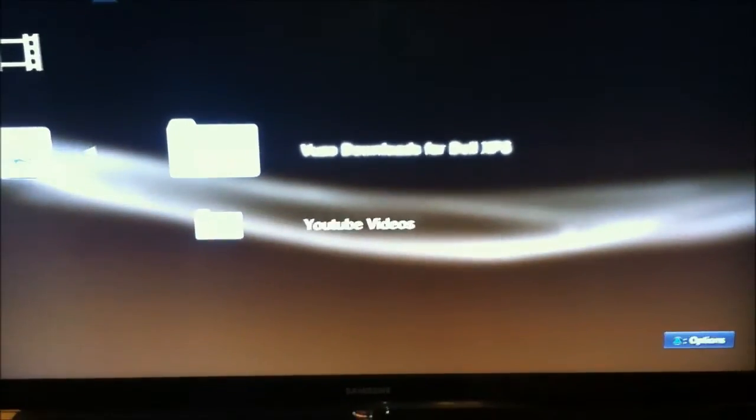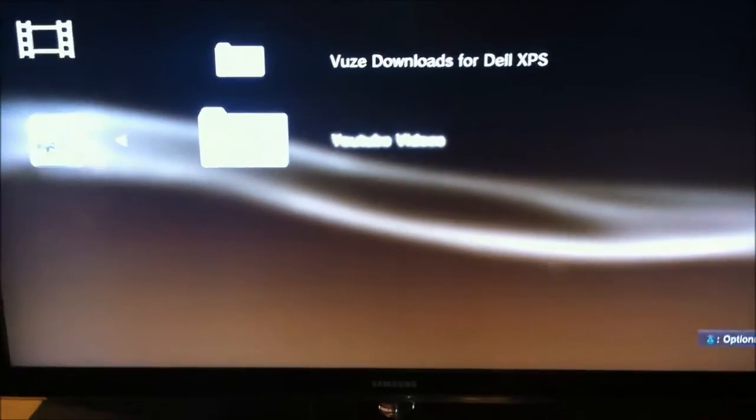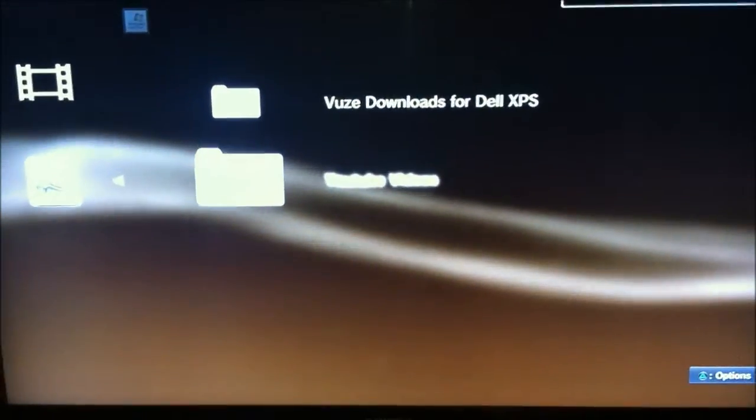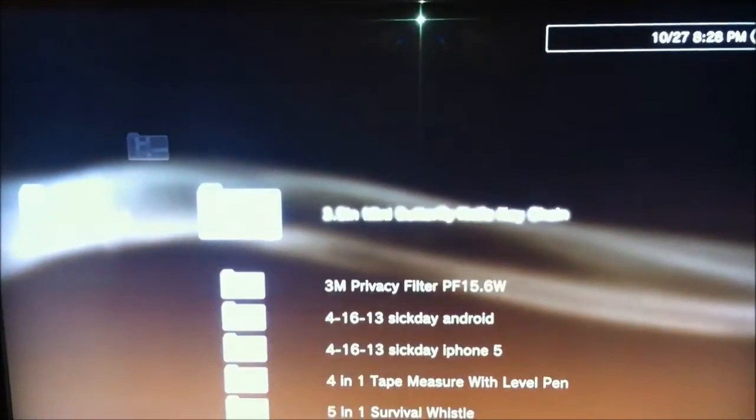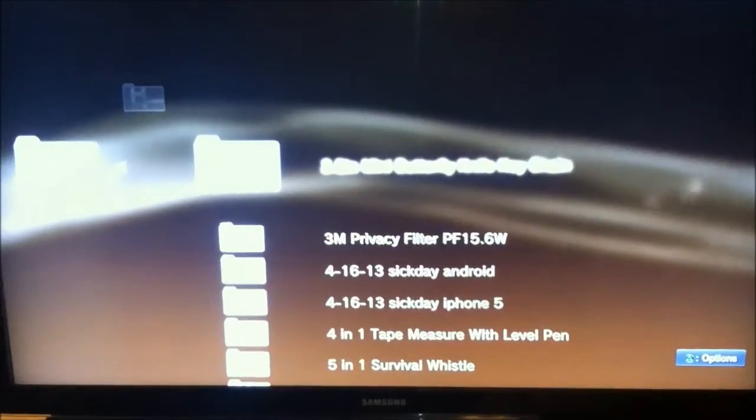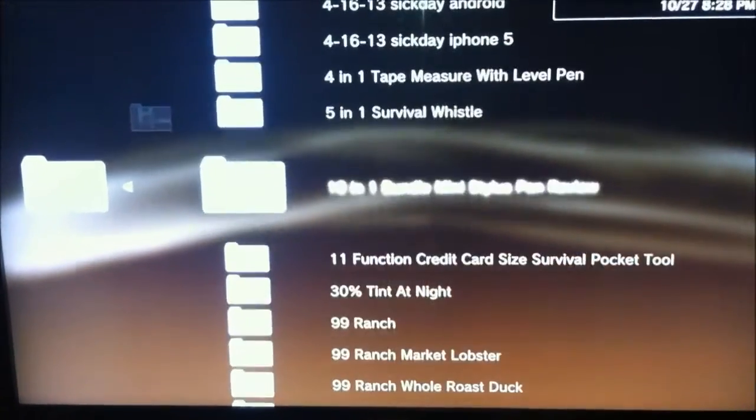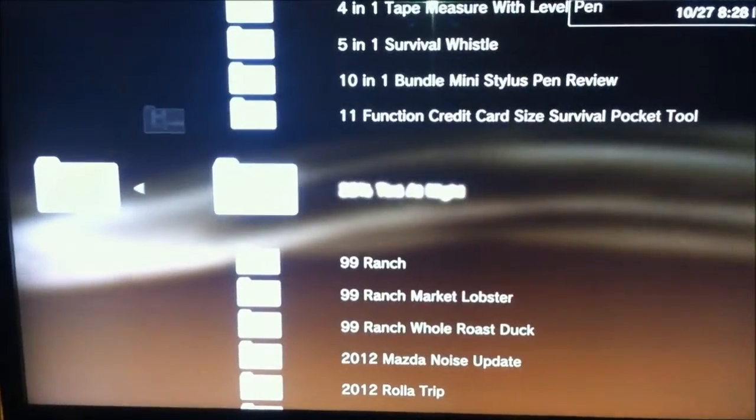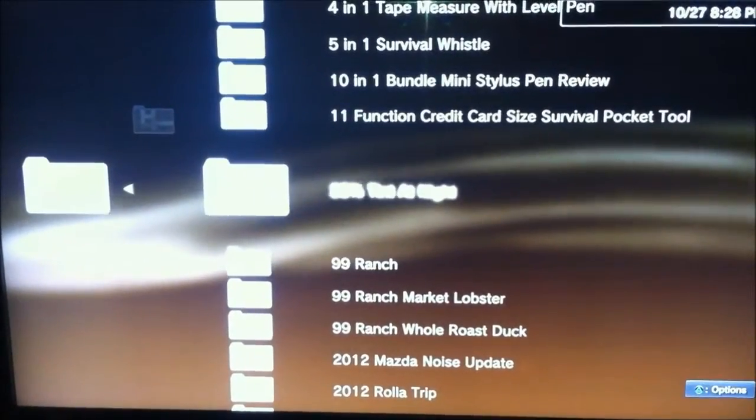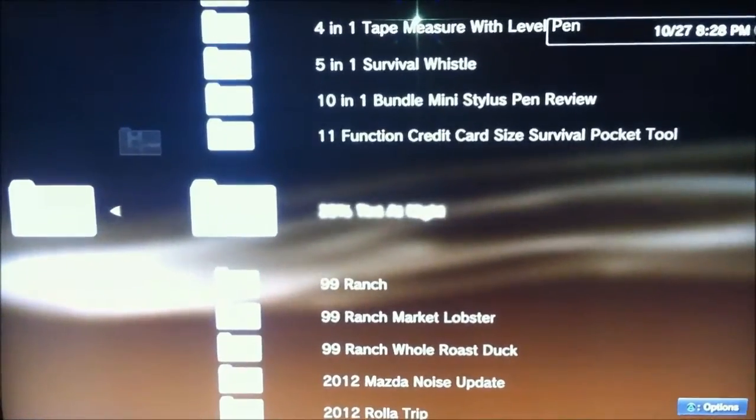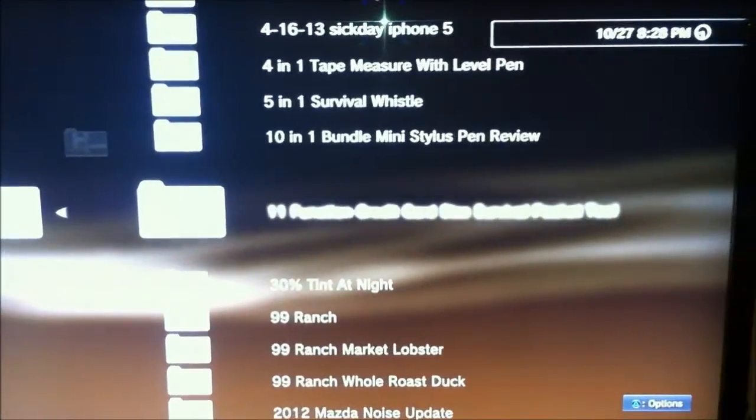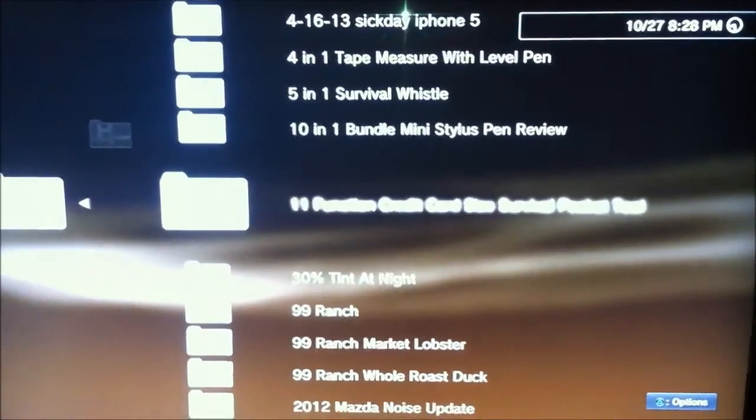Here are the movies. Let me show you the YouTube videos—those are all the videos. Let me show, for example, my 11 Function Multi-Card Size Survival Toolkit review.